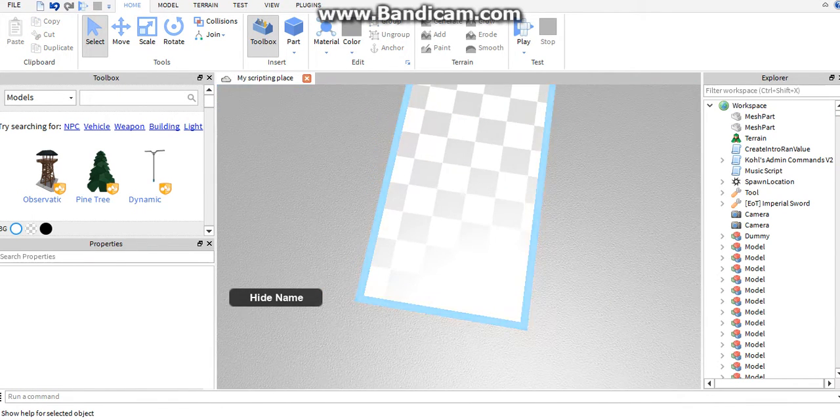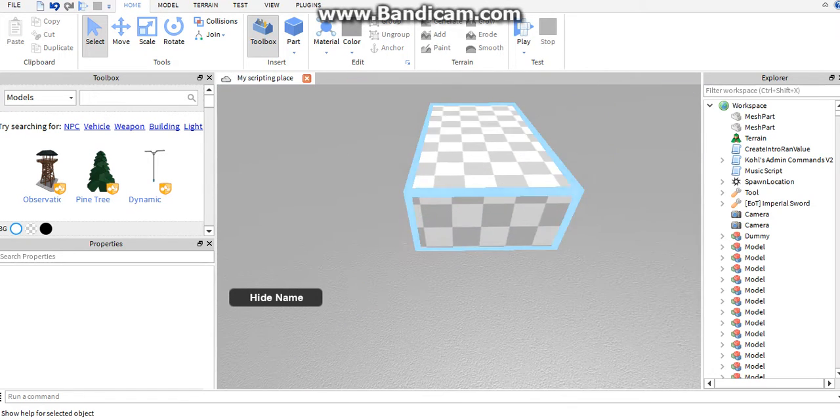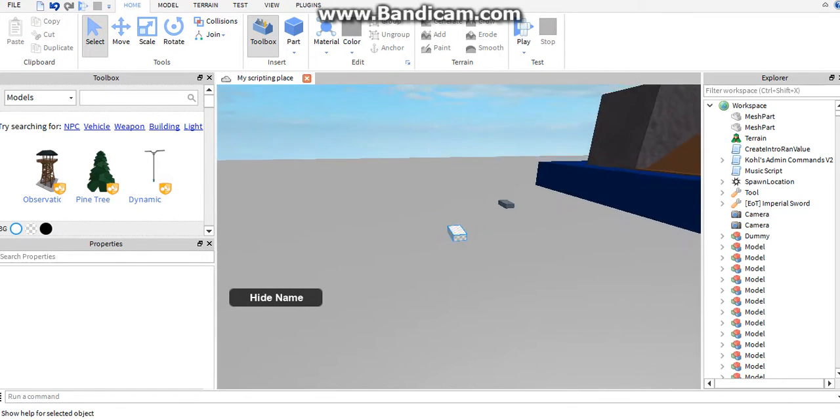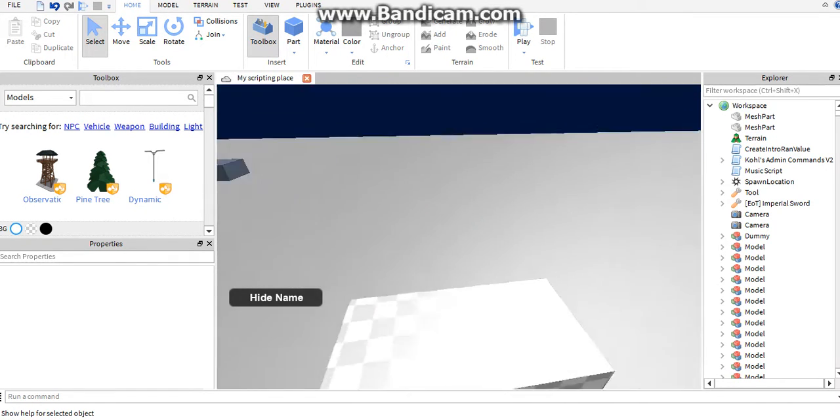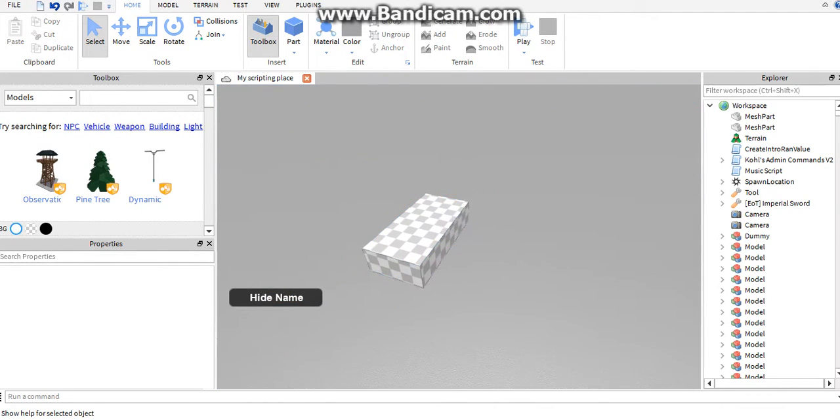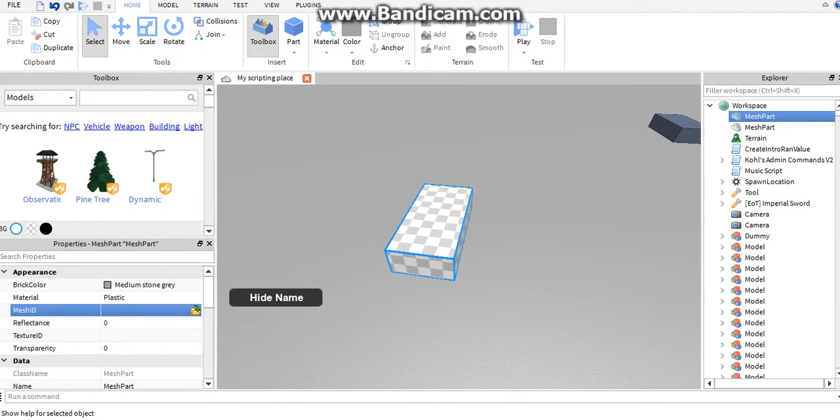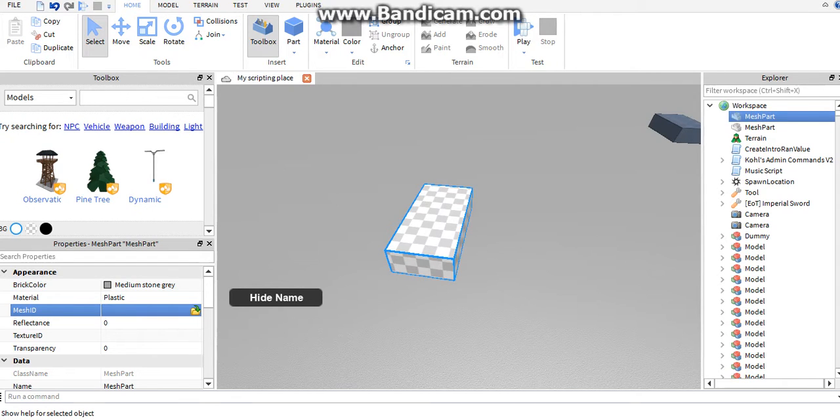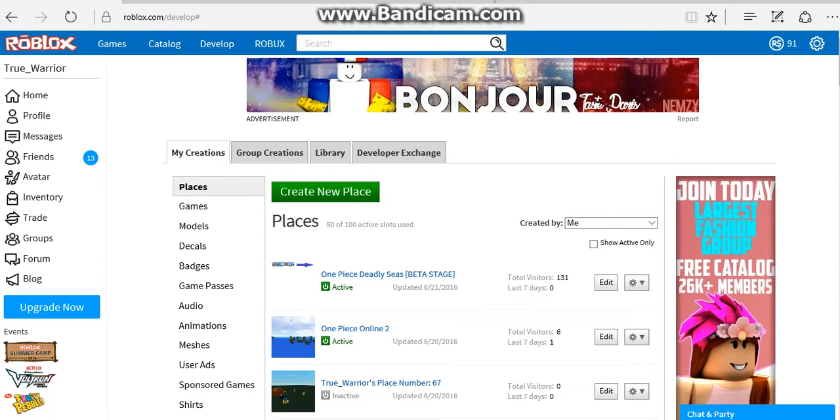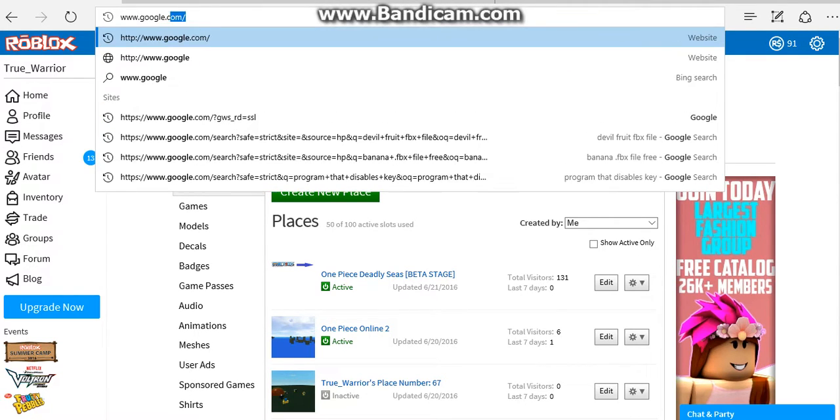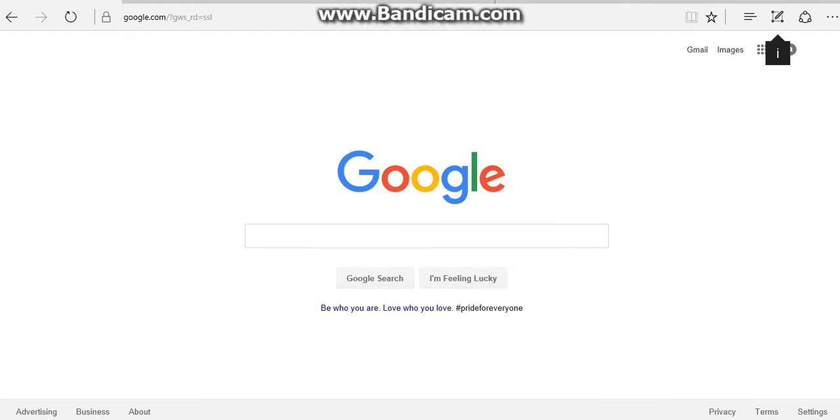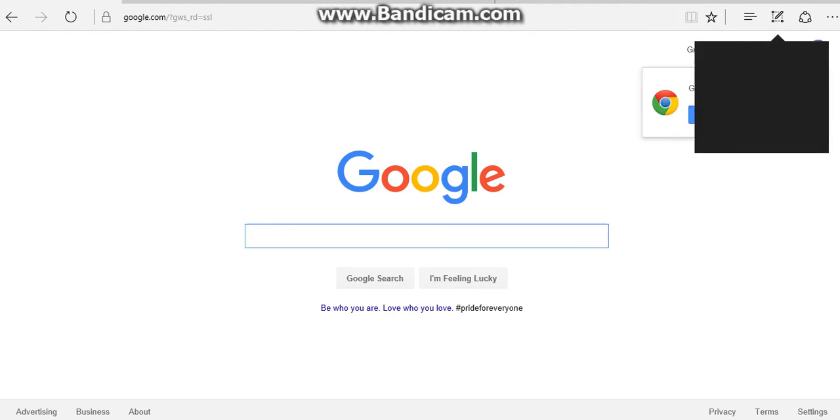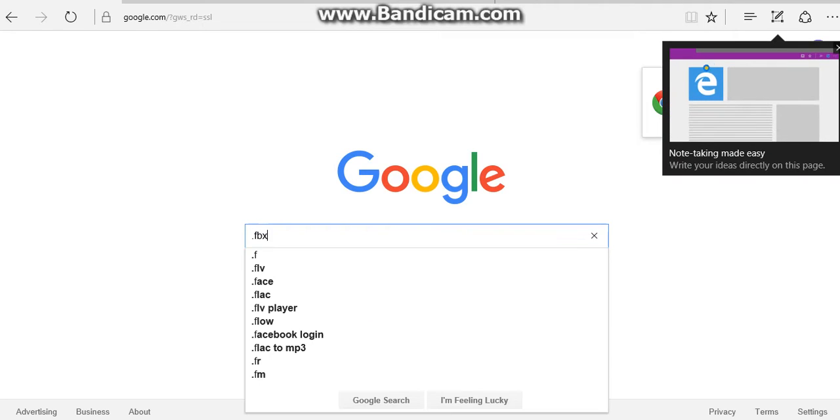I think the limit's five thousand. If you do not have an object in your file, then you're going to want to go to Google and find an FBX file.